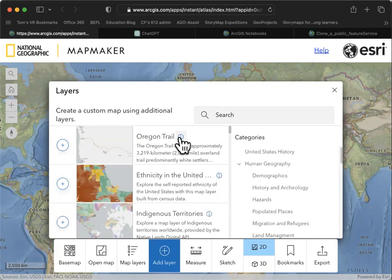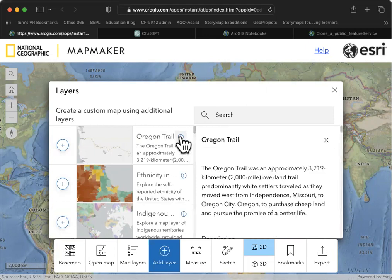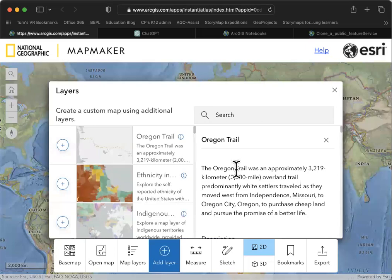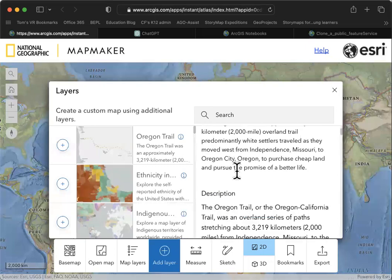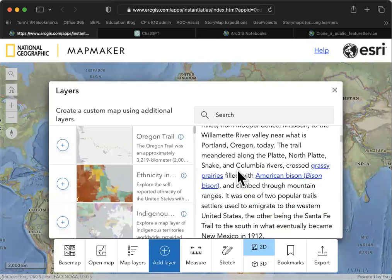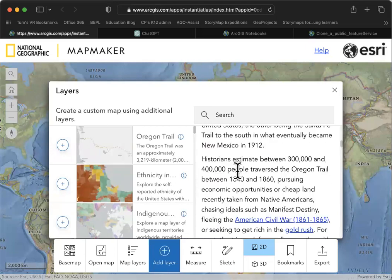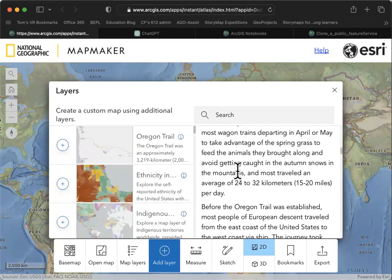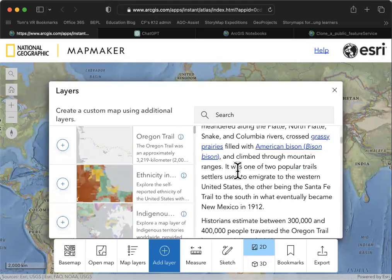It's to the right of the layer name. In this case, I'm going to use the Oregon Trail button to get the information about that layer. You'll notice there's quite a bit of rich information about what's going on in that layer.